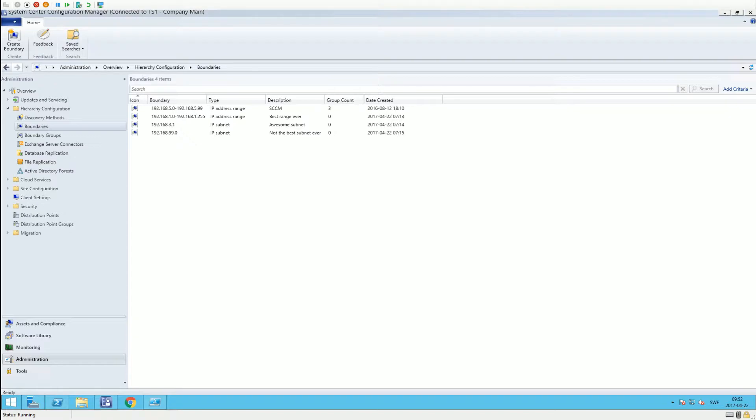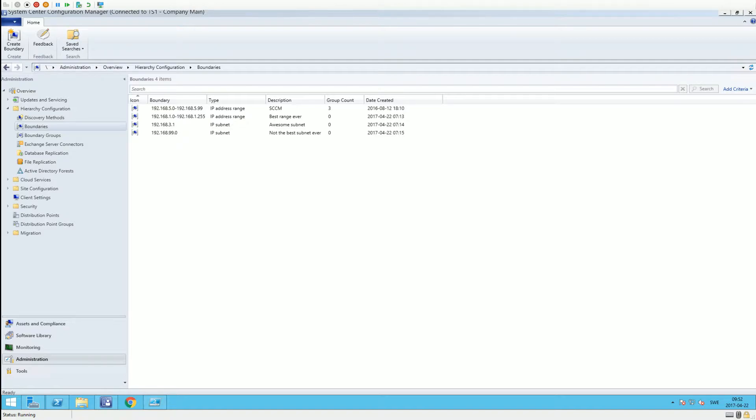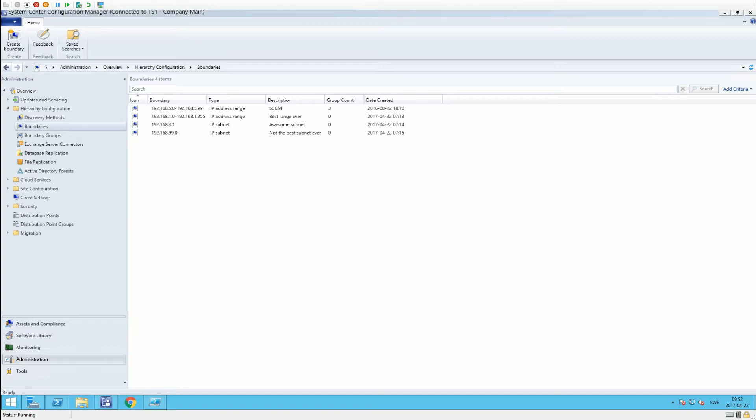export boundaries, specifically IP range boundaries and IP subnet boundaries, from Configuration Manager into CSV files. The reason for that is if you want to export or migrate boundary groups from one environment to another, there is no built-in function to do that as of today. So what I did was create two scripts, one